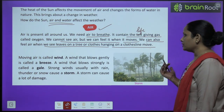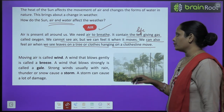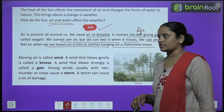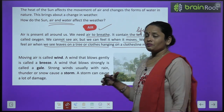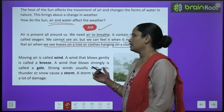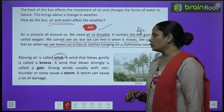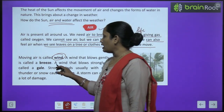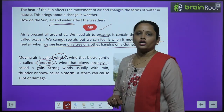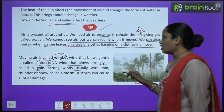हम air को तब भी महसूस कर सकते हैं जब trees के पत्ते हिलते दिखते हैं और कपड़े move होते दिखते हैं। हम air को नहीं देख सकते, हम उसे feel कर सकते हैं। Moving air is called wind. A wind that blows gently is called a breeze, and a wind that blows strongly is called a gale.